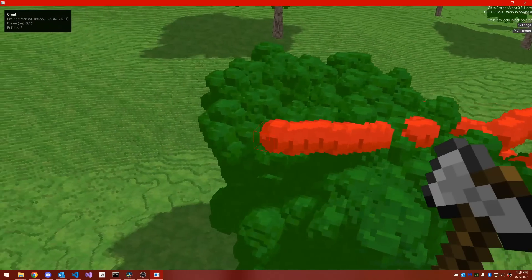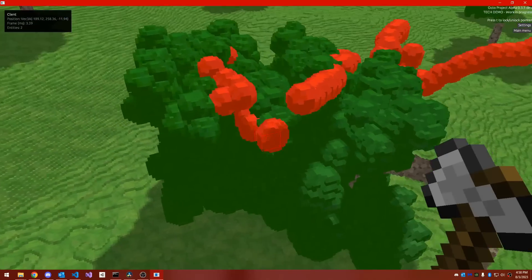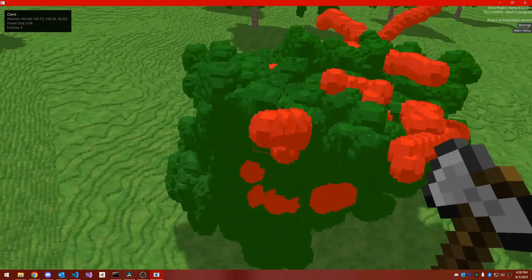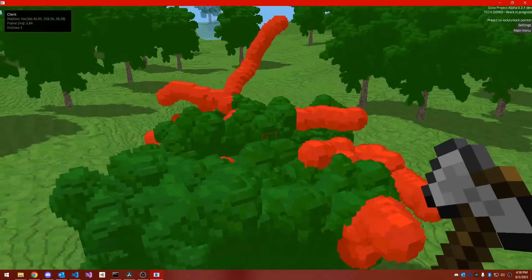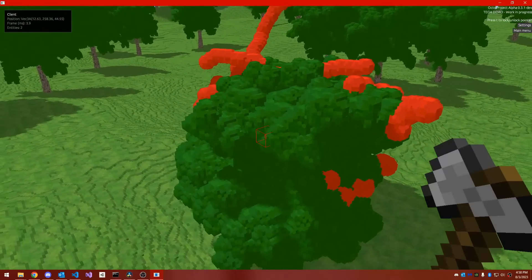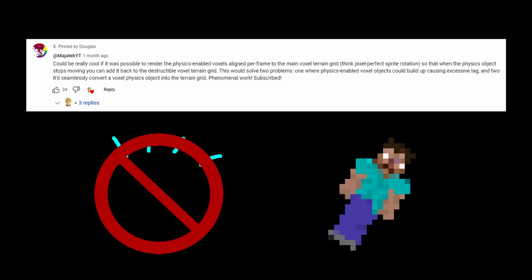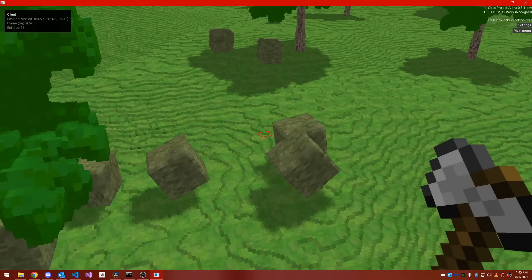It feels very smooth and polished and it isn't jarring because you don't typically observe the object going from an independent entity to part of the terrain. So thank you very much to Magitek, I hope that's how I pronounce it, for suggesting this idea.